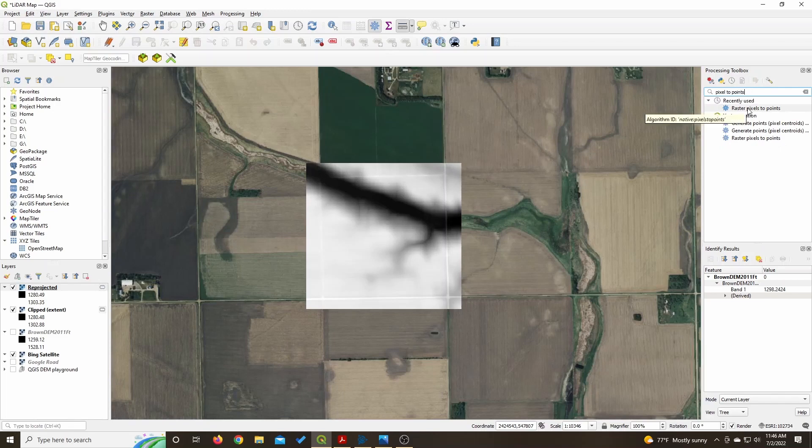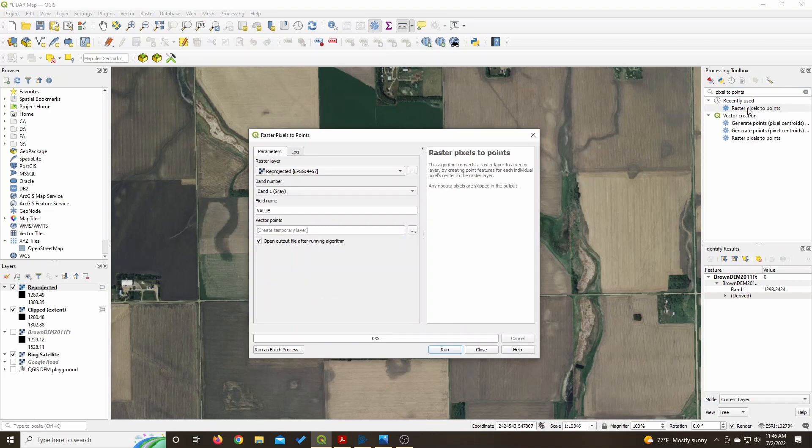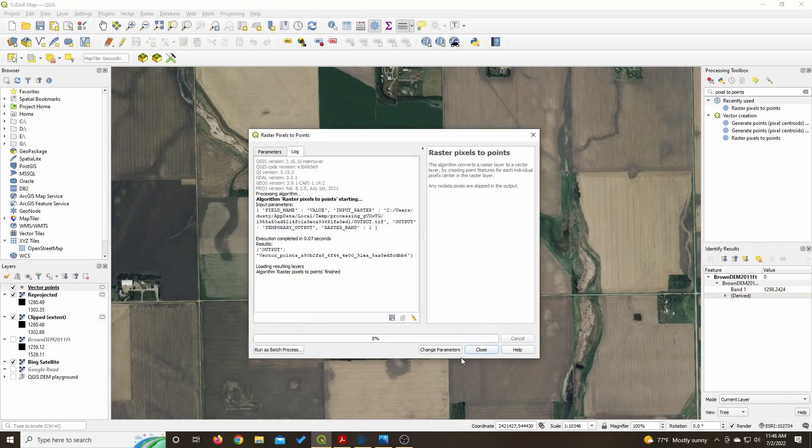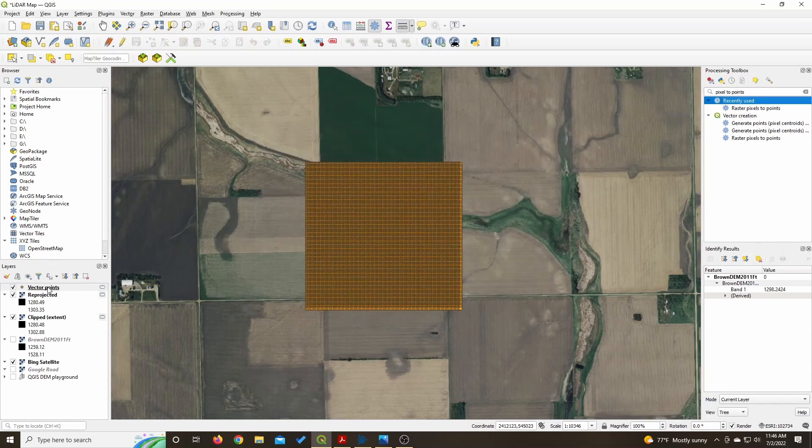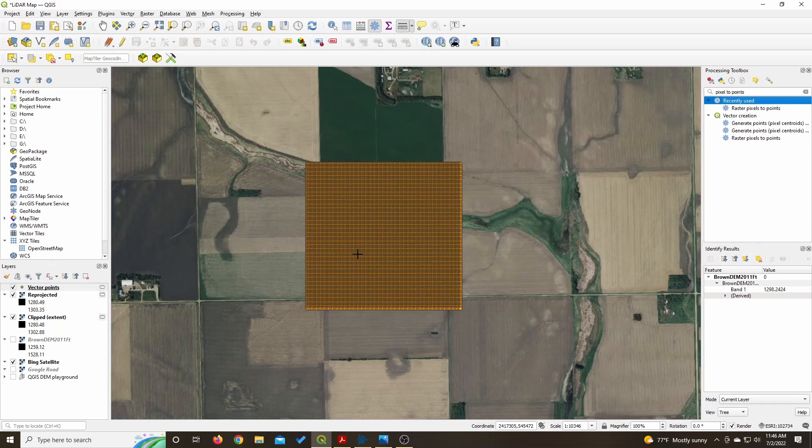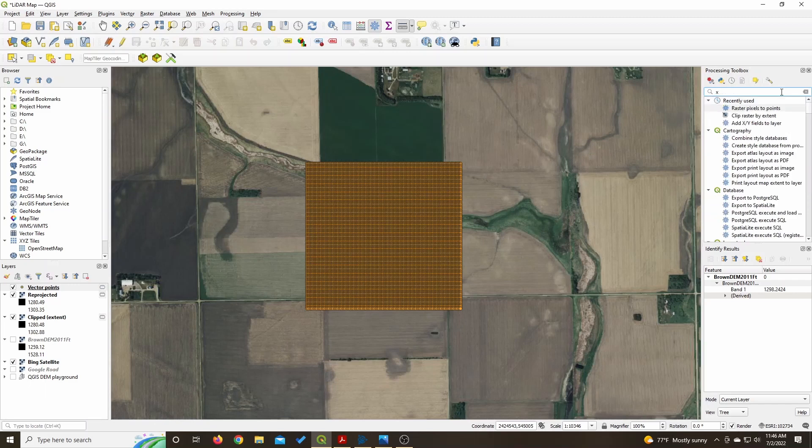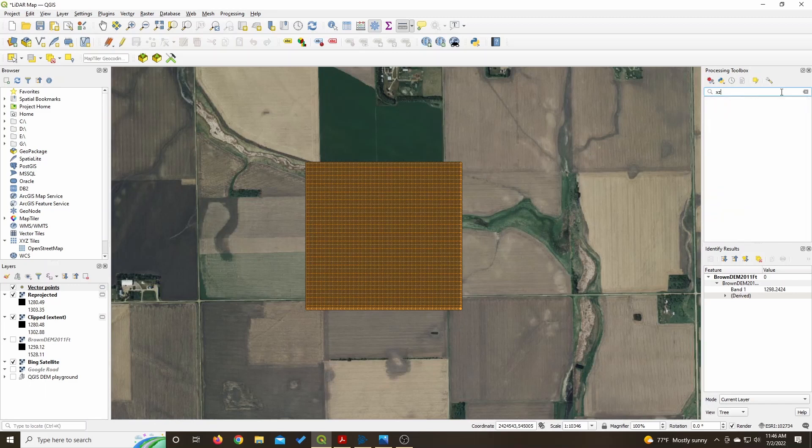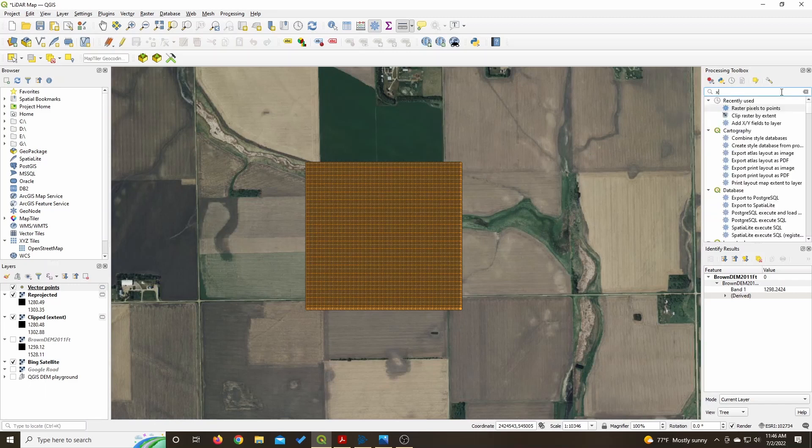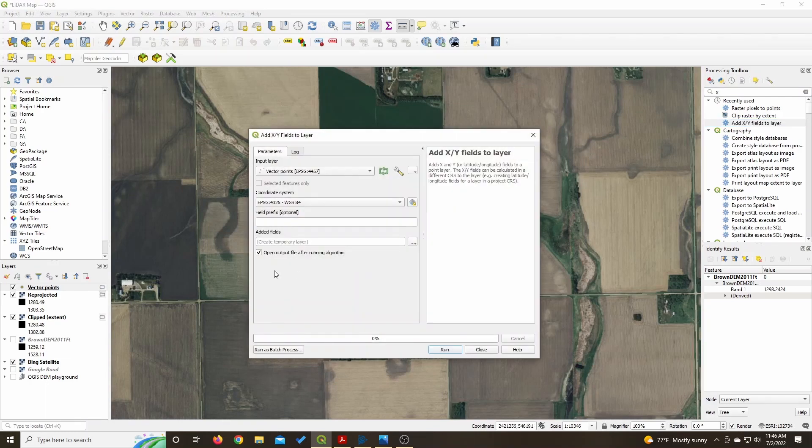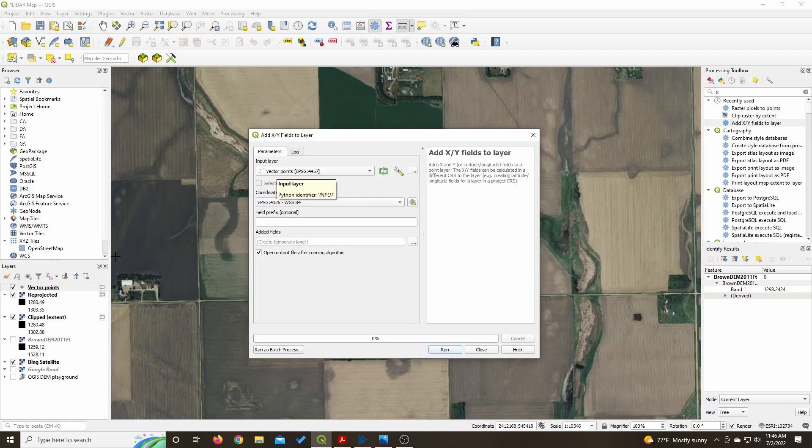Next thing, you take your new re-projected layer and you do raster pixels to points. Go ahead and run that. Now, after you've created your new vector points layer, you take that layer and you add XY fields to layer. Looks like somewhere along the way my coordinate system changed, but it really doesn't seem to matter.